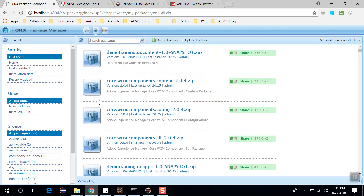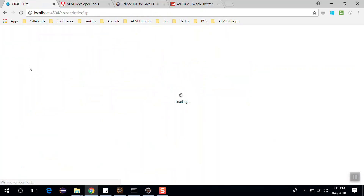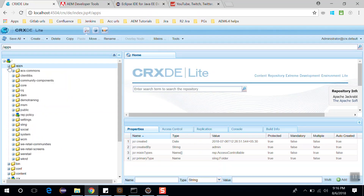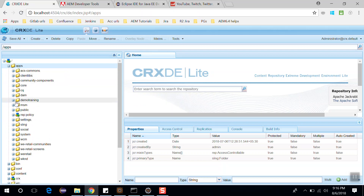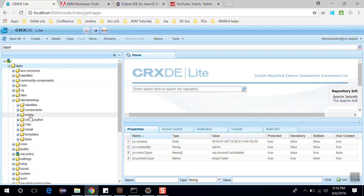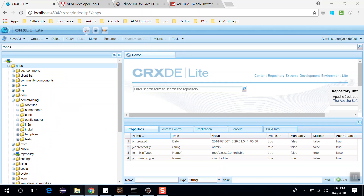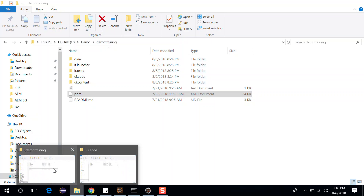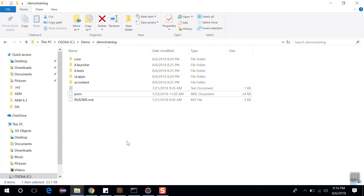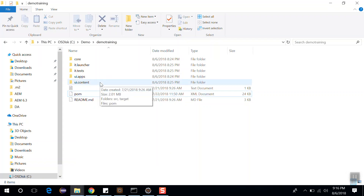Let's go to CRXDE. This is the apps part and here we have this demo training project. That folder will contain all the folders inside this demo training. Going back to the project structure, this ui.apps folder contains the content and configurations.